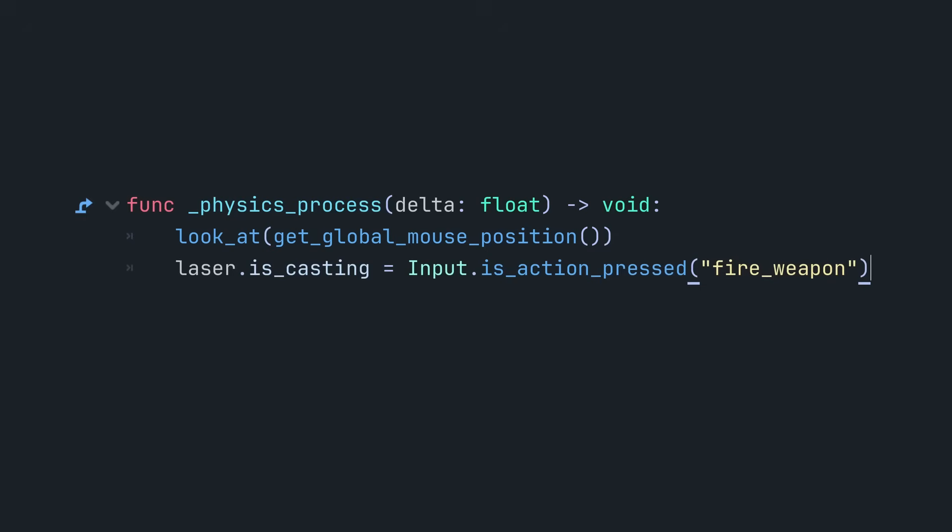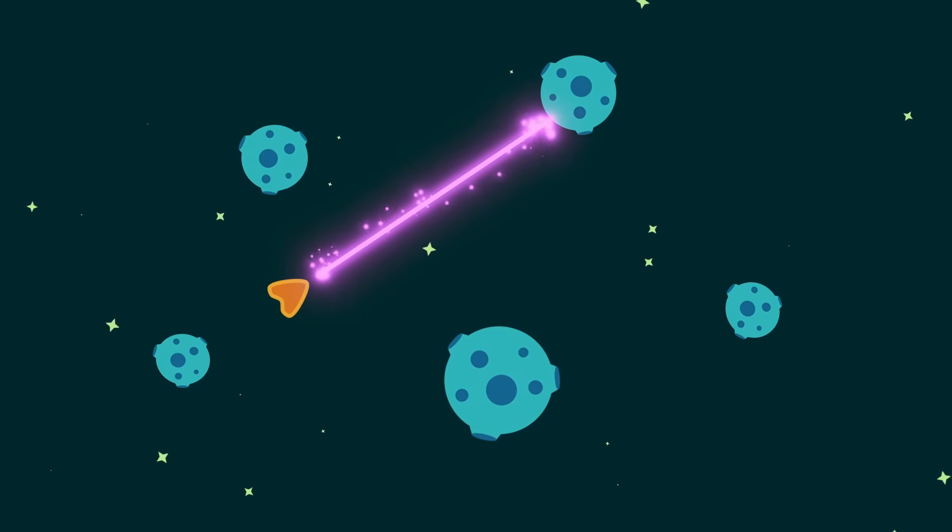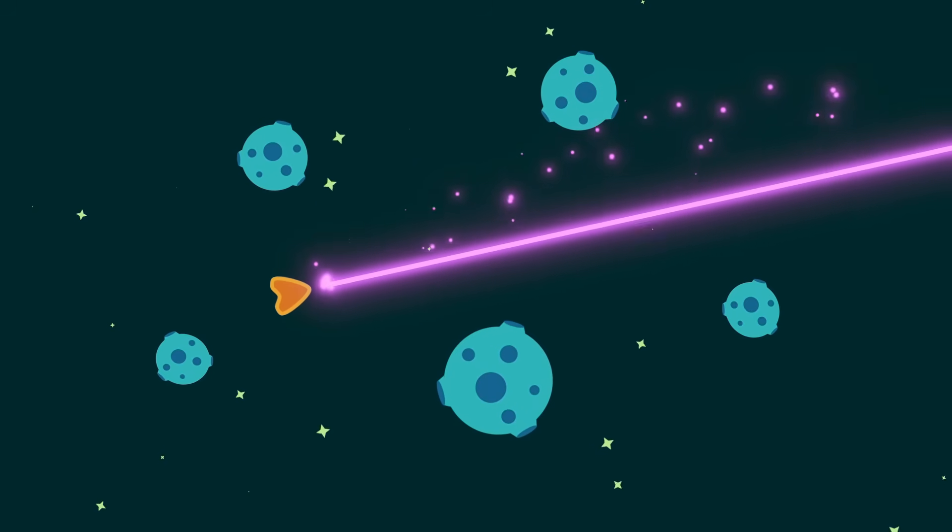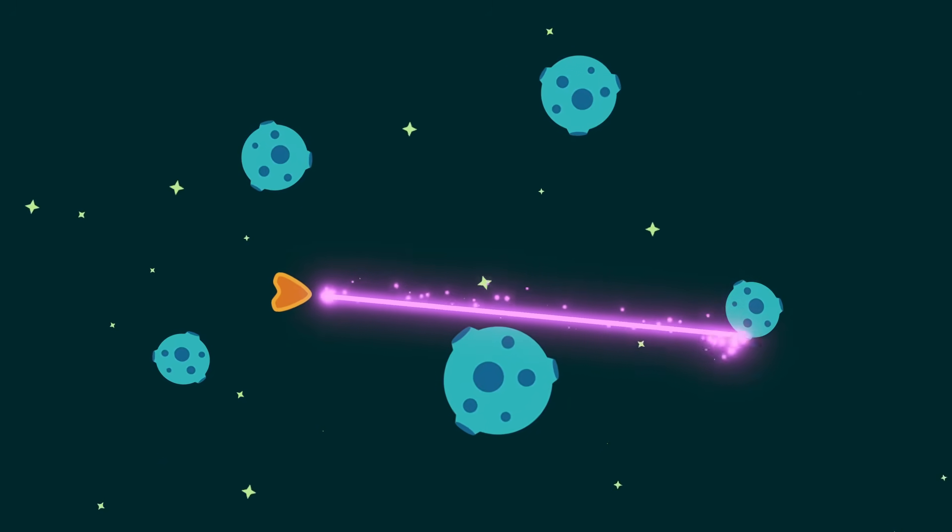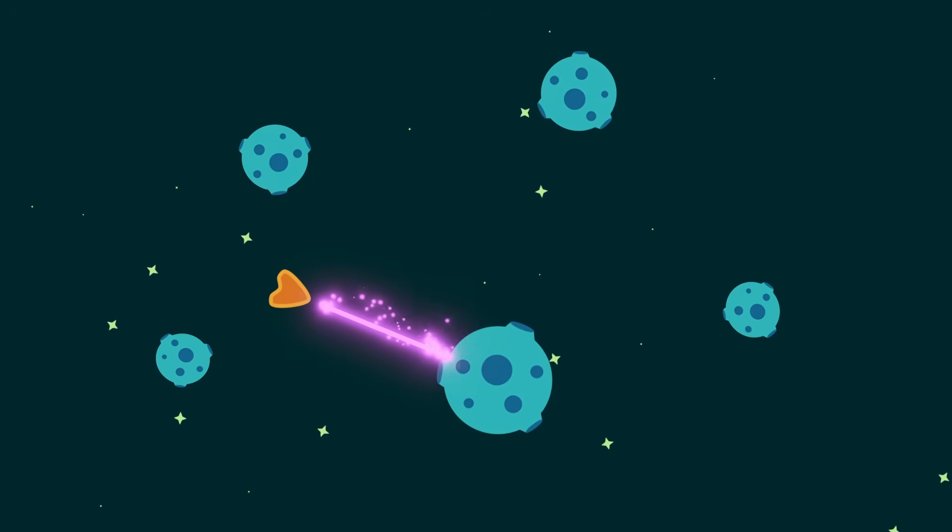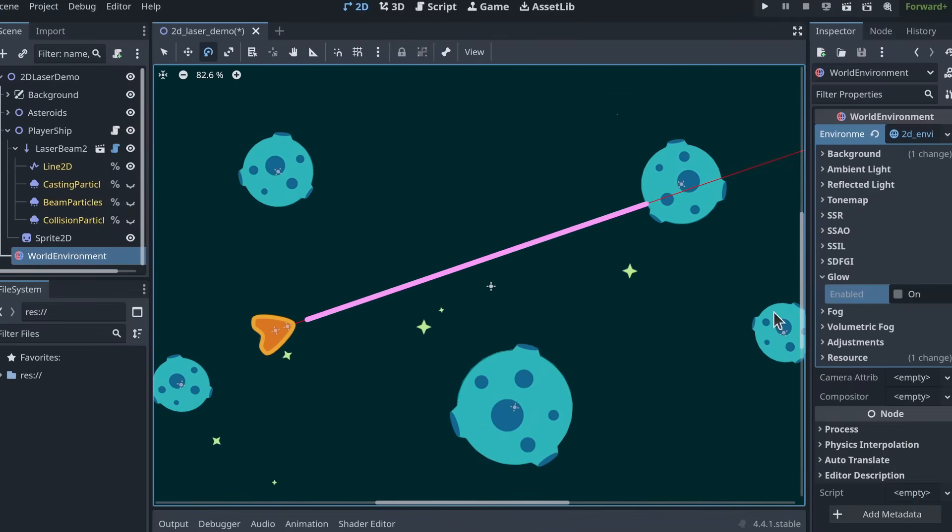And there you have it! But what really sells the laser beam effect is the particle systems. They add energy and movement to what would otherwise be just a boring static line. For this laser,